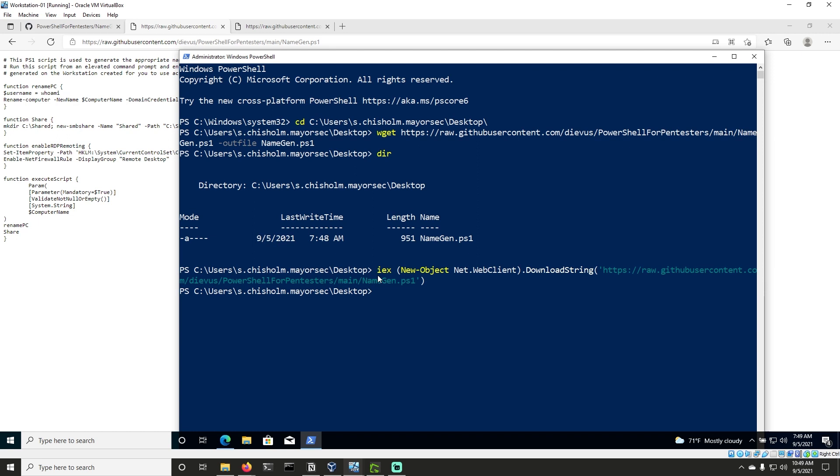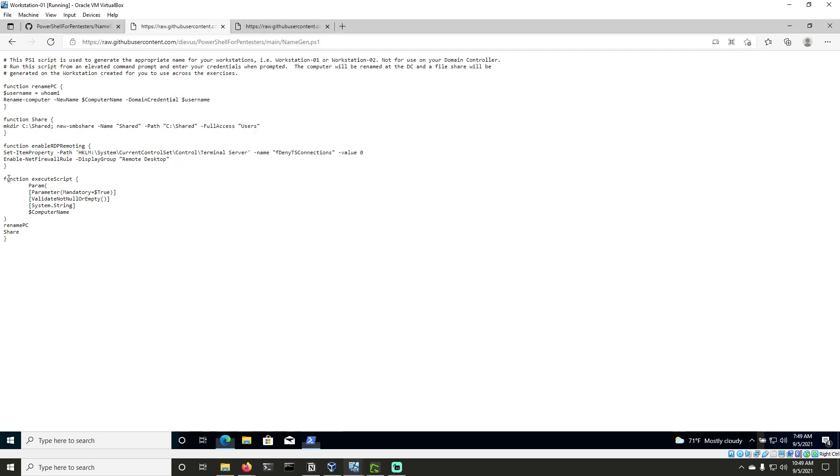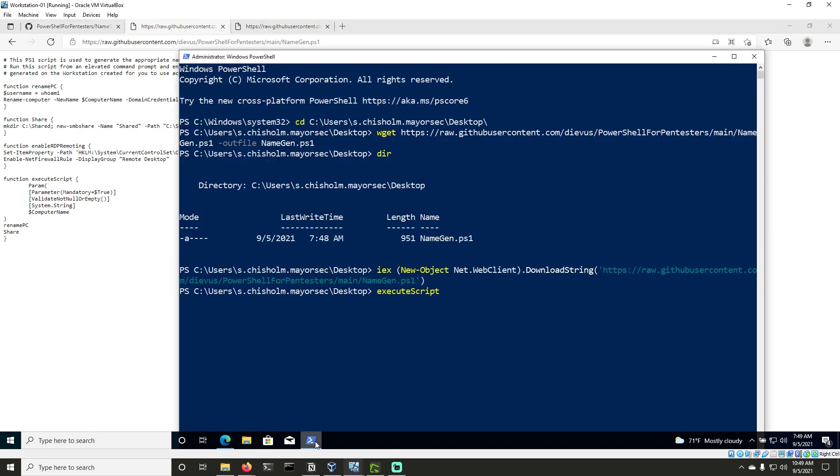Let's go ahead and hit enter. And you'll see that nothing happened, right? But we should be able to run execute script now, which execute script is what we're going to use. As you can see over here, execute script is the name of the function that will rename our workstation.